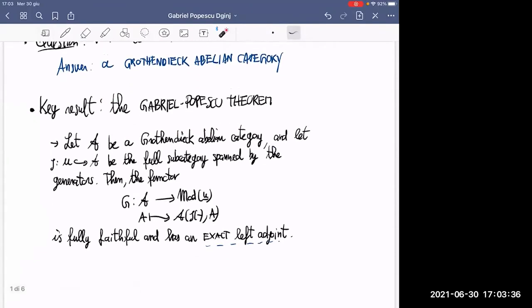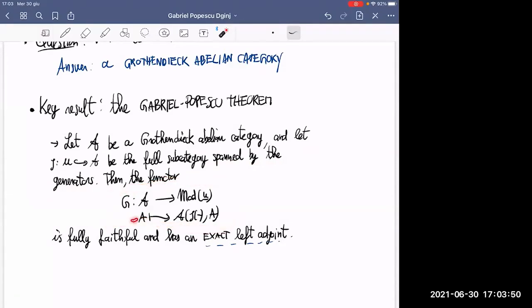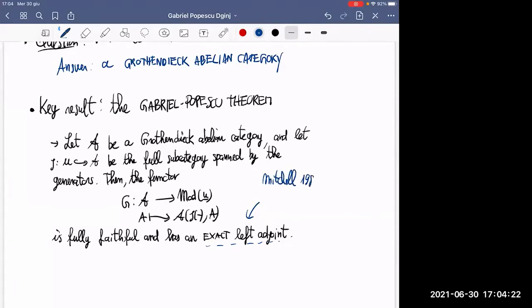Let me recall the Gabriel-Popescu theorem. You start with a Grothendieck abelian category, take the small subcategory spanned by the generators, and then you have the restricted Yoneda functor — just take an object to the modules over the subcategory of generators obtained by restriction. This functor is fully faithful and moreover has an exact left adjoint. A way to prove this theorem is contained in a very short paper by Mitchell from 1981, and one key argument is that exactness of the left adjoint is equivalent to G preserving injectives.